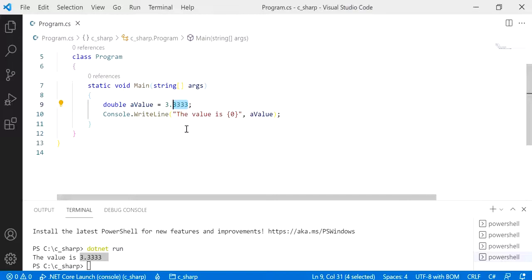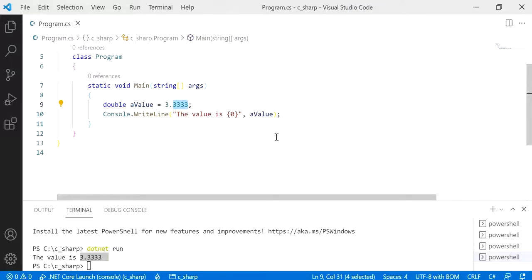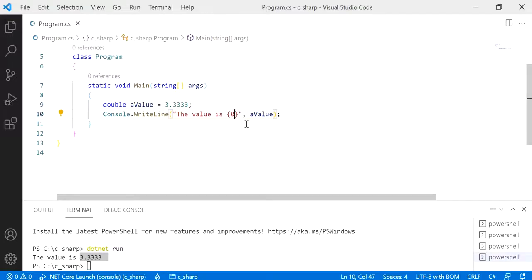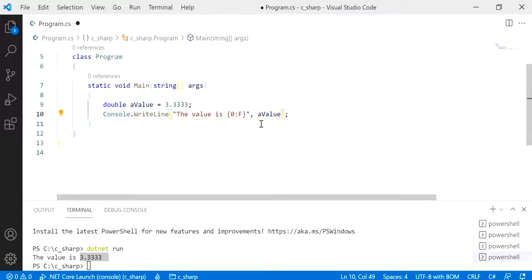So to do that, we can use the fixed point format specifier. Over here you'd put a colon letter f, and here you'd specify the number of decimal places. So I can say three.